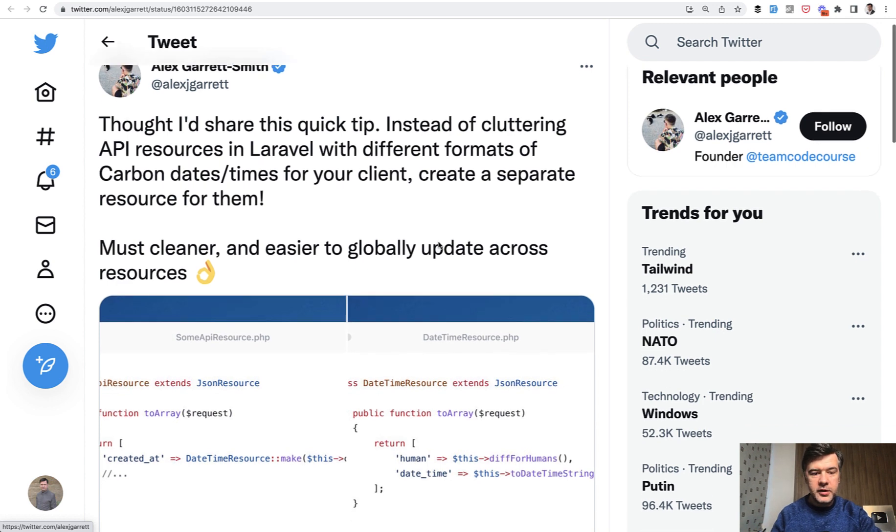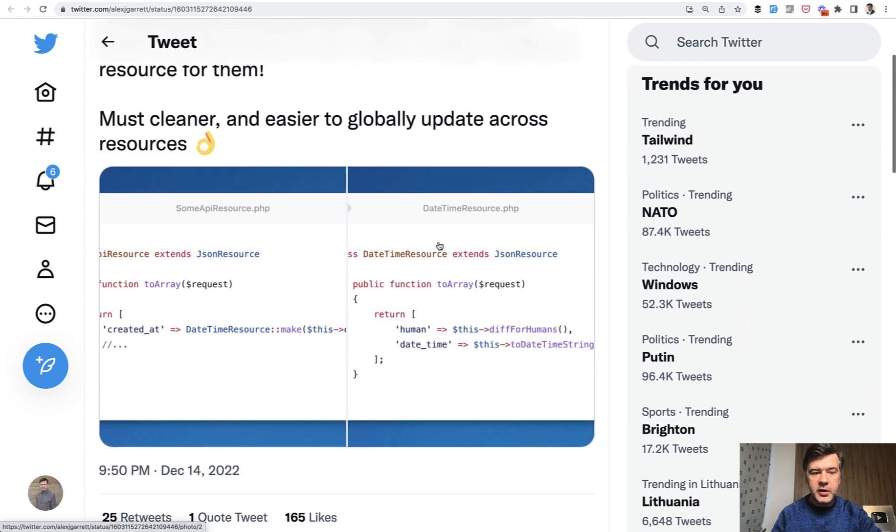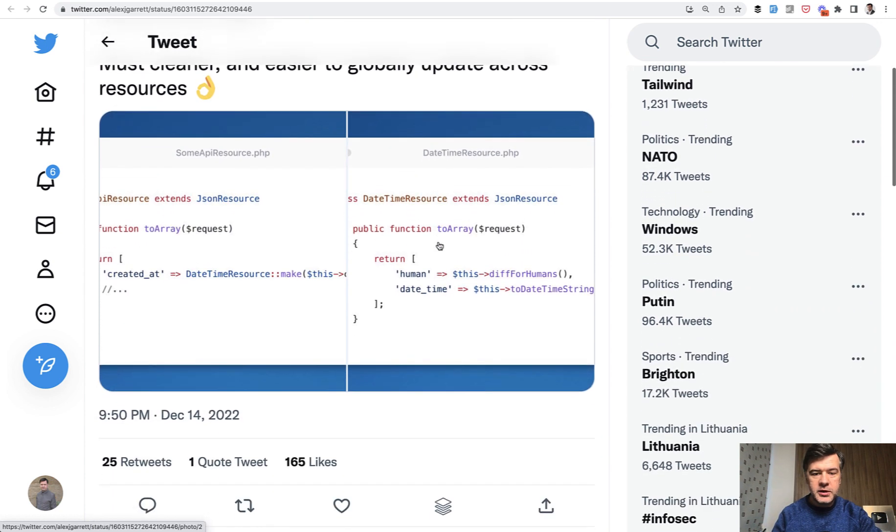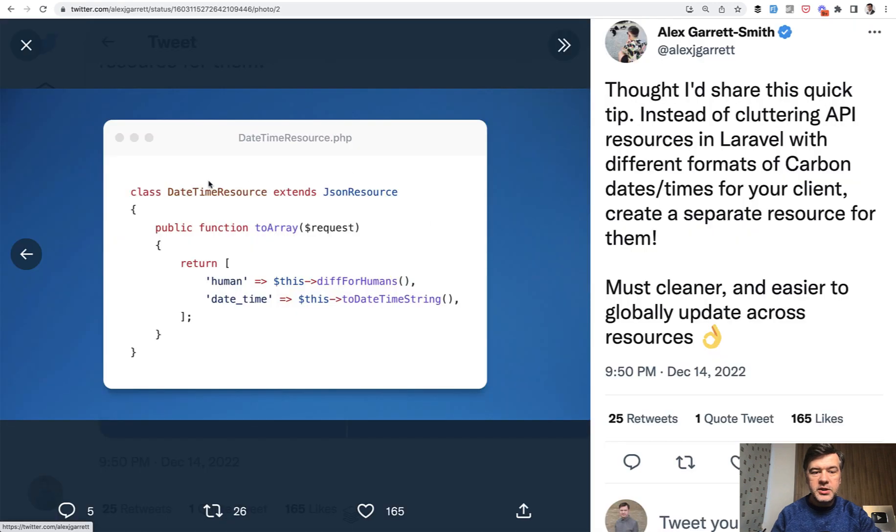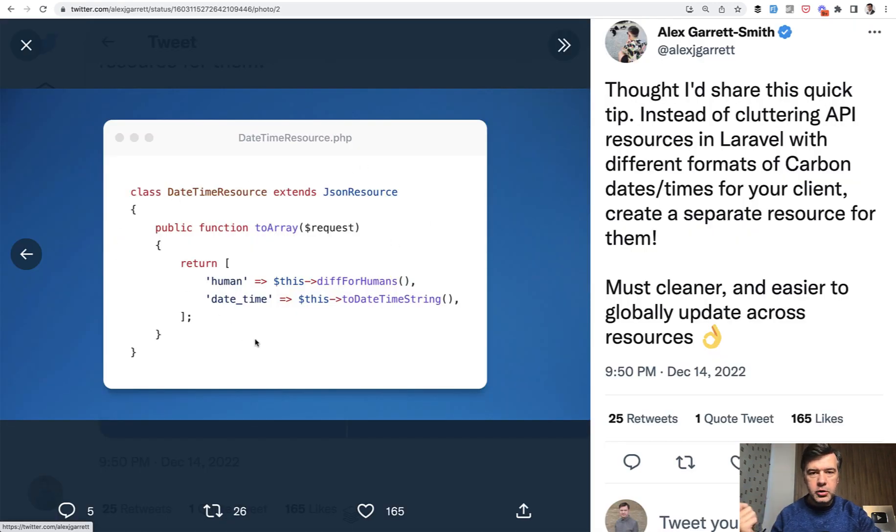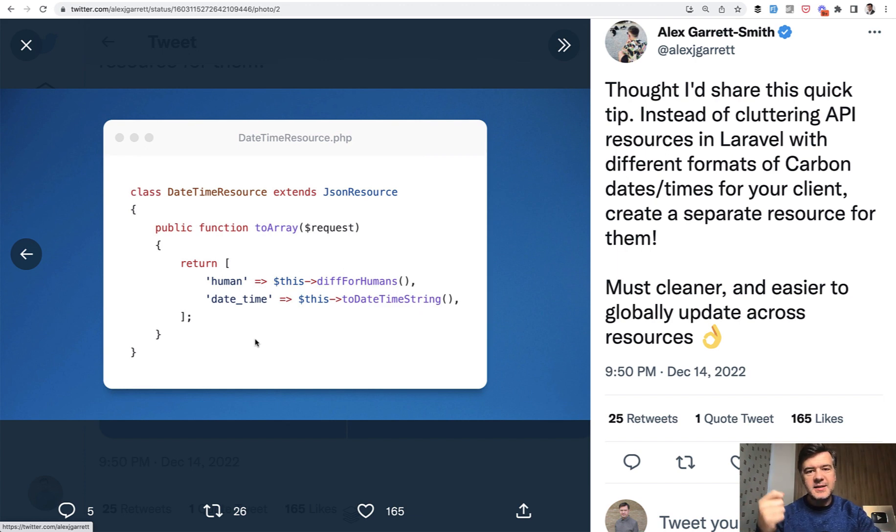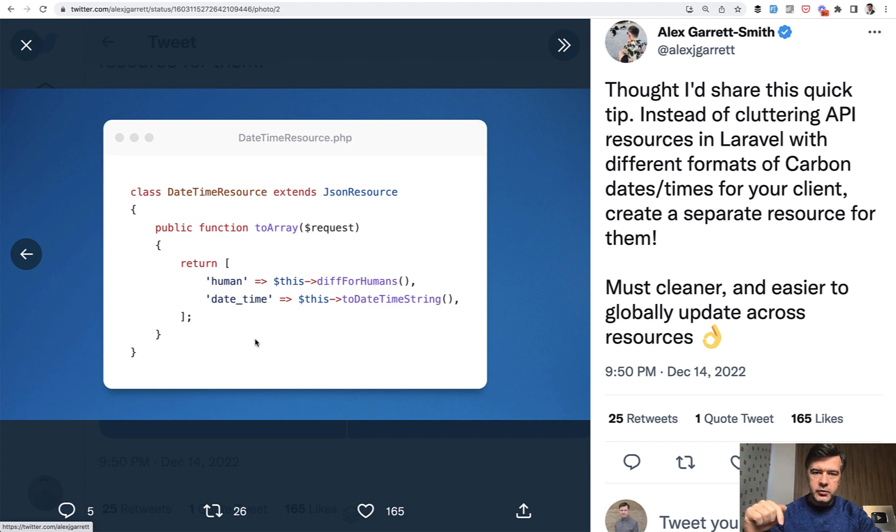And one of his tips is about API resources. Specifically, if you want to return some data in a specific way for many controllers and many API resources, reusing that, you can create a separate Eloquent API resource to be reused in other resources.